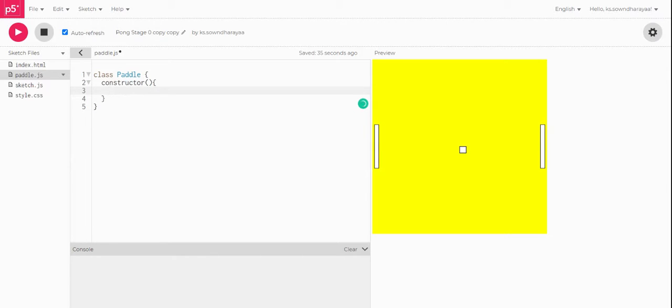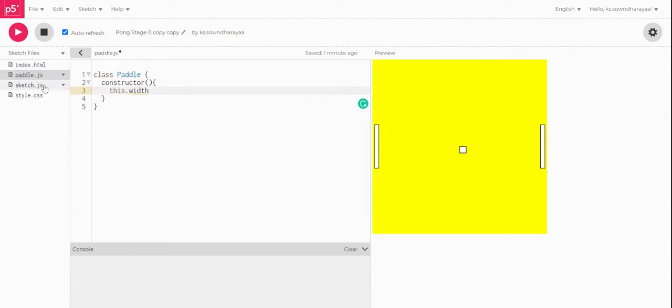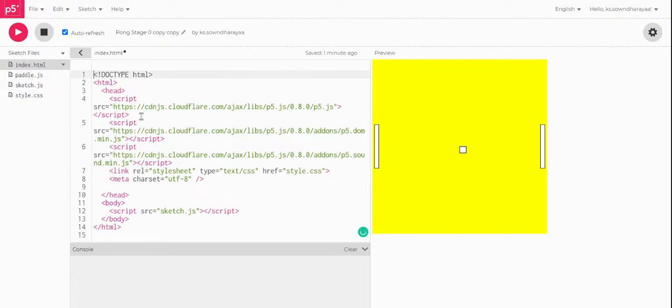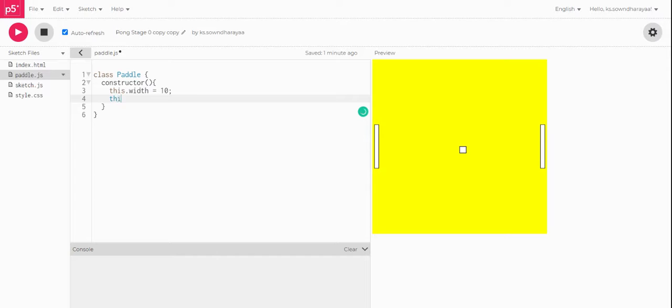In constructor you're going to give some parameters to it. So here I will add this dot width because this is a parameter, this dot width is equal to this dot width, maybe we can say the same width which we took here which is 10. Both are the same. And this dot height is equal to maybe 100 because that is what we took.